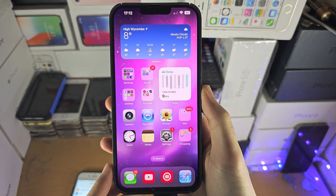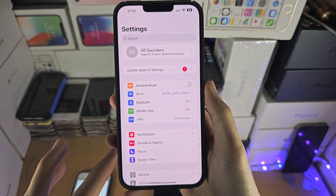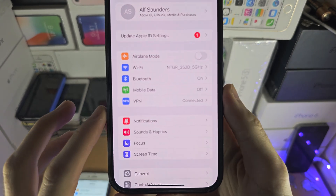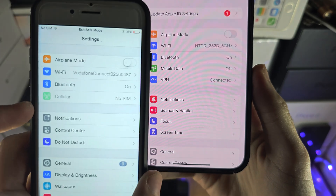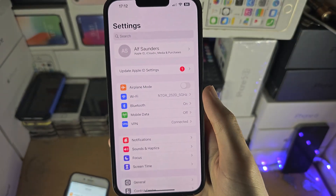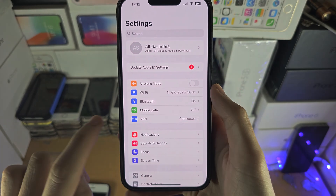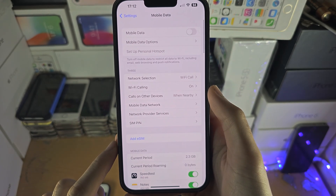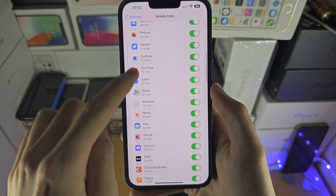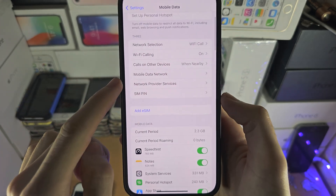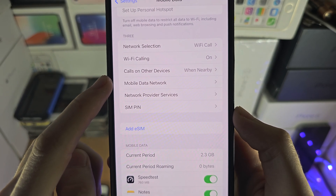Welcome everyone. The first step to access APN settings is inside of the Settings app — you're going to select either Mobile Data or just Cellular, depending on the software version you're running. Inside of this menu, scroll all the way down until you see the Mobile Data Network option.